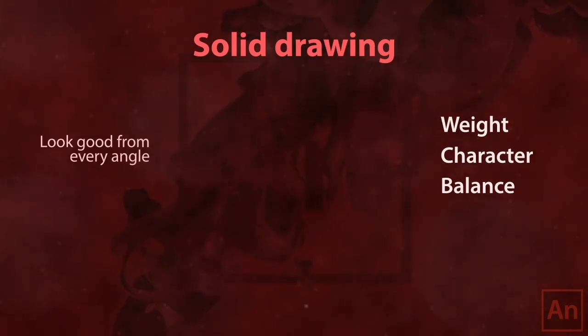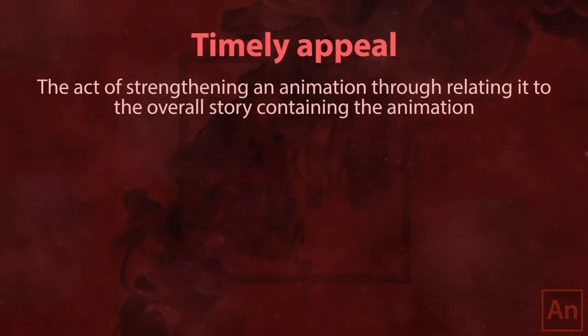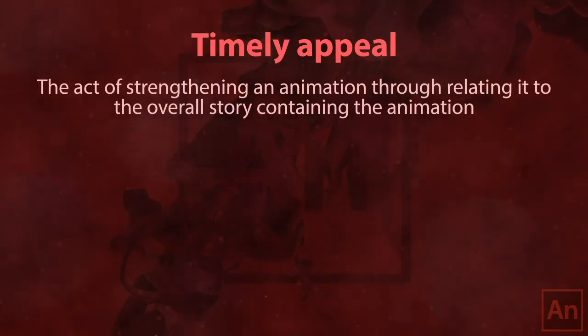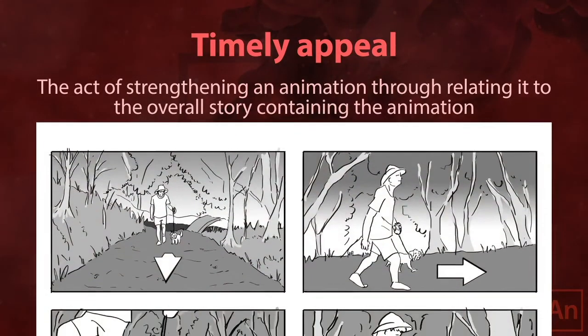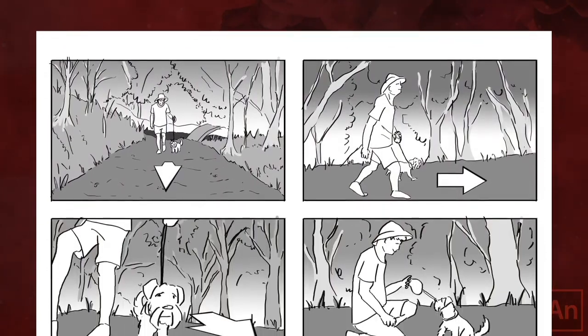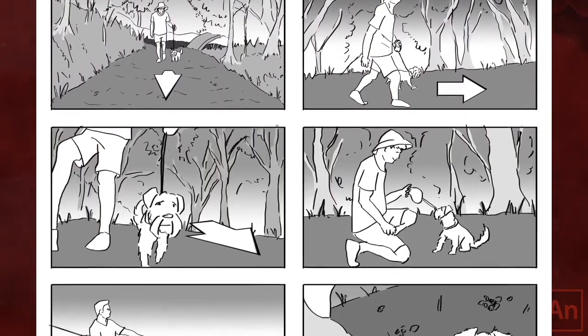The last animation concept we are going to mention is Timely Appeal. This is the act of strengthening an animation through relating it to the overall story containing the animation. The better the storyboard you create, the easier it will be to find these items to add and configure later.